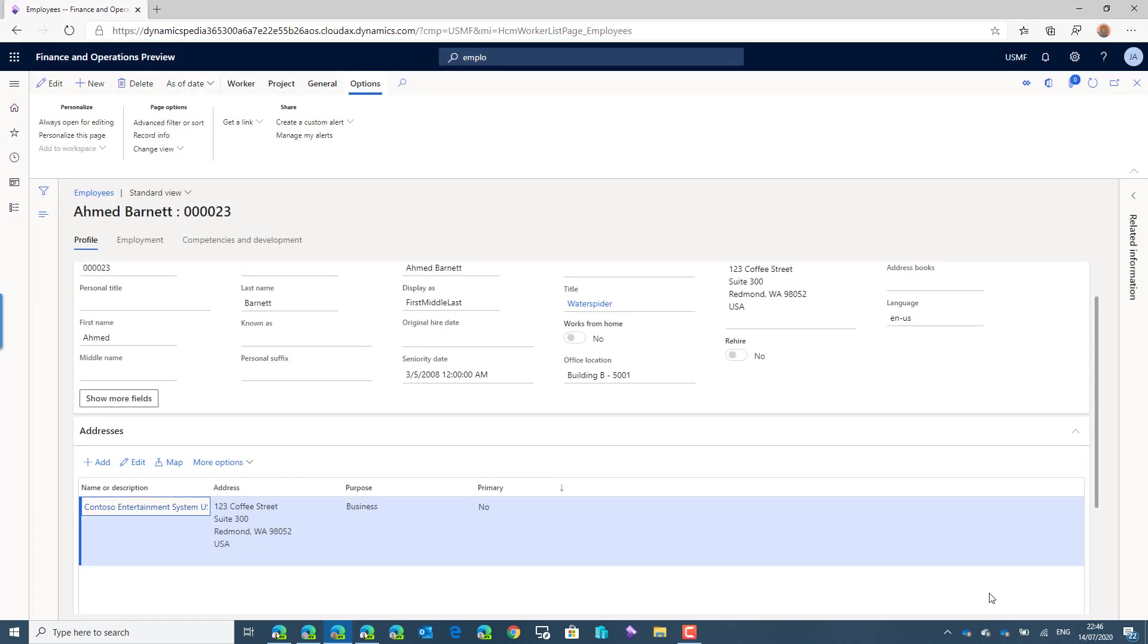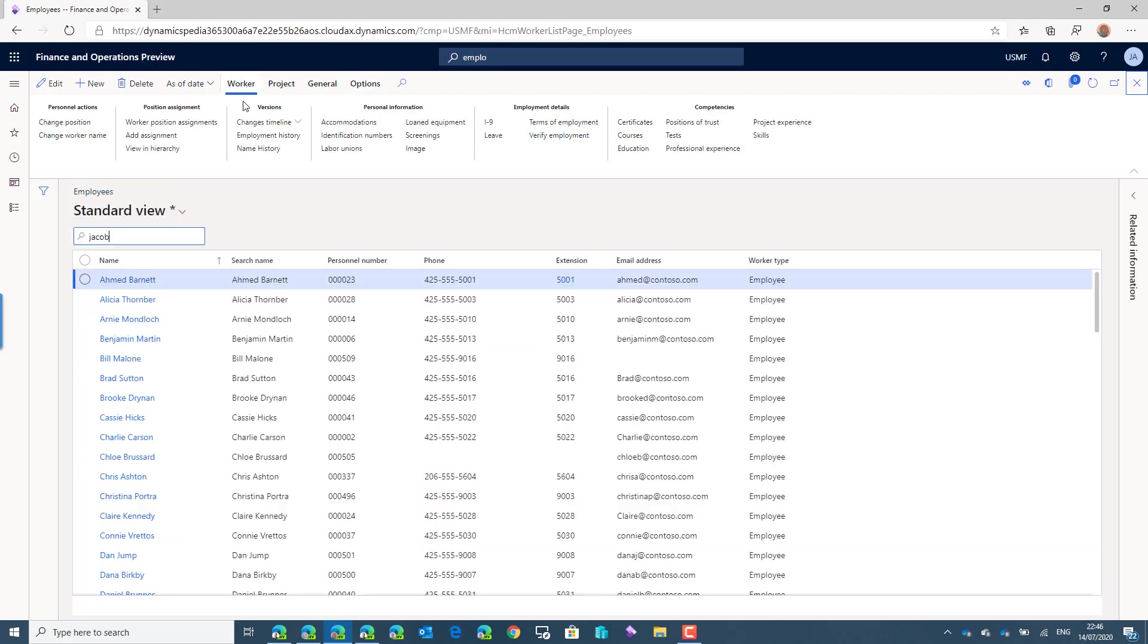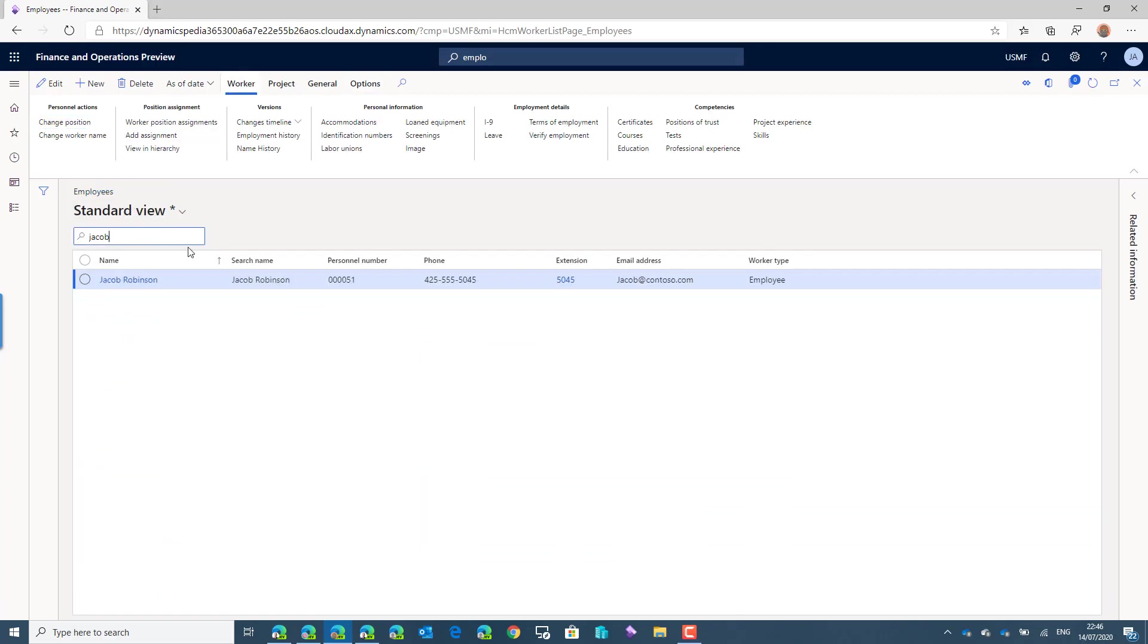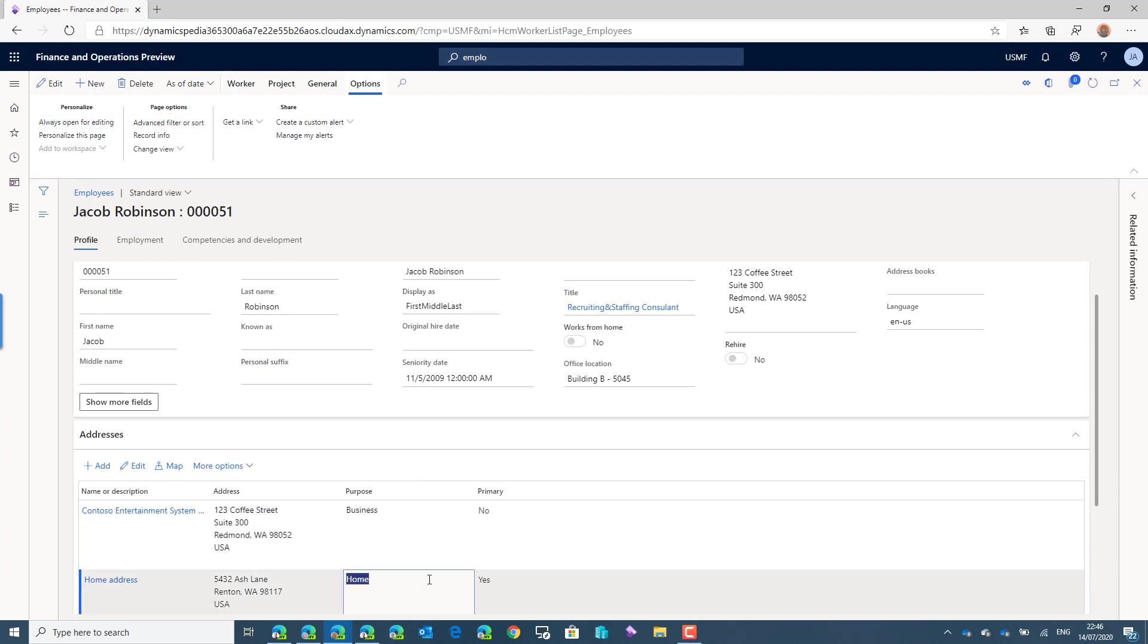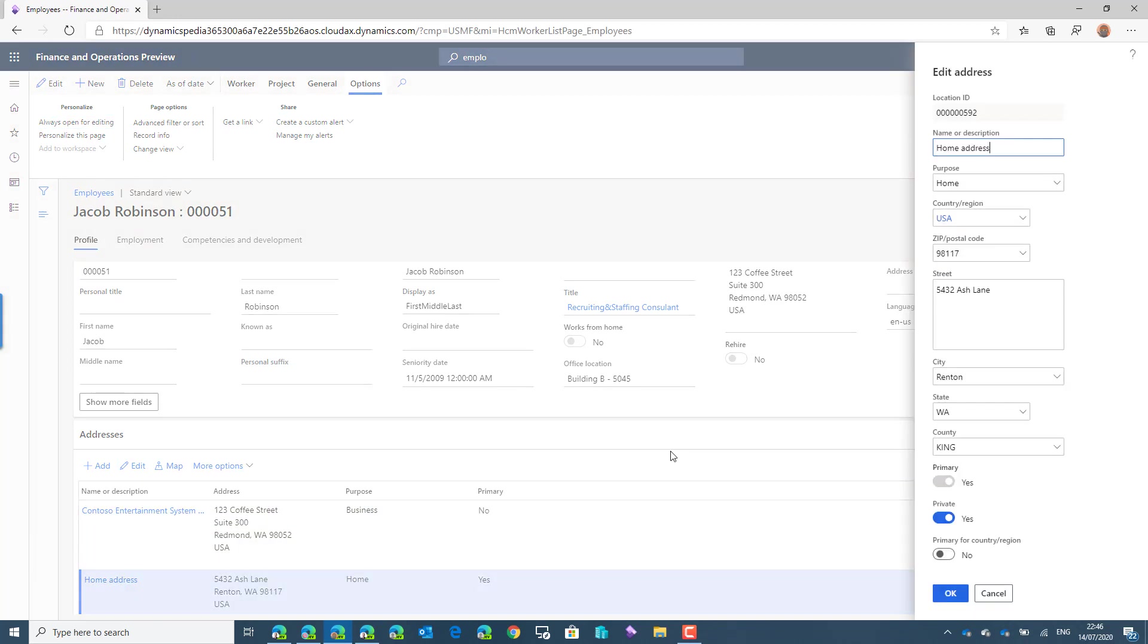But there's only one exception. When Jacob is looking at his own record, Jacob Robertson, he can see both the business and the home address. And when he clicks on the home address, the edit, you can also see that the private option is enabled. So any user who is restricted from being able to view private addresses or contact details can see his own record and maintain it, and select which address or contact details is now private or not.